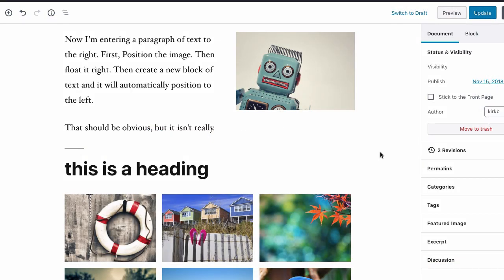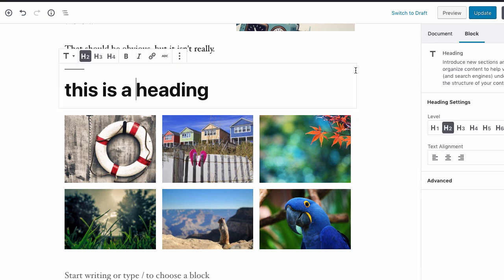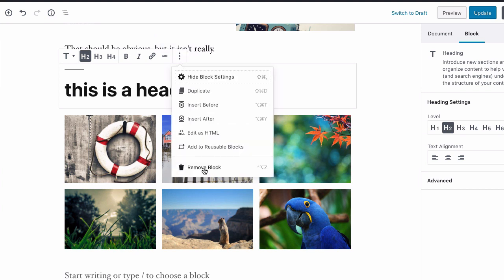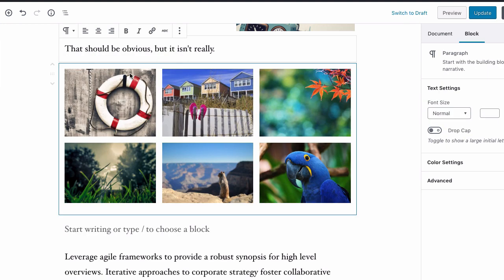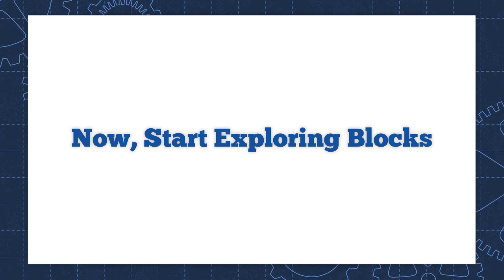The final basic block activity is getting rid of a block. Not every block is going to make the cut when you're ready to publish. To delete a block, highlight it, and from the More Options menu at the very bottom you'll find the option to remove the block — and then your block is gone. That's a quick introduction to working with Gutenberg blocks. You'll learn a lot more by getting your hands on Gutenberg, so I encourage you to create a test post or page and experiment with the basic mechanics of how Gutenberg works with blocks.